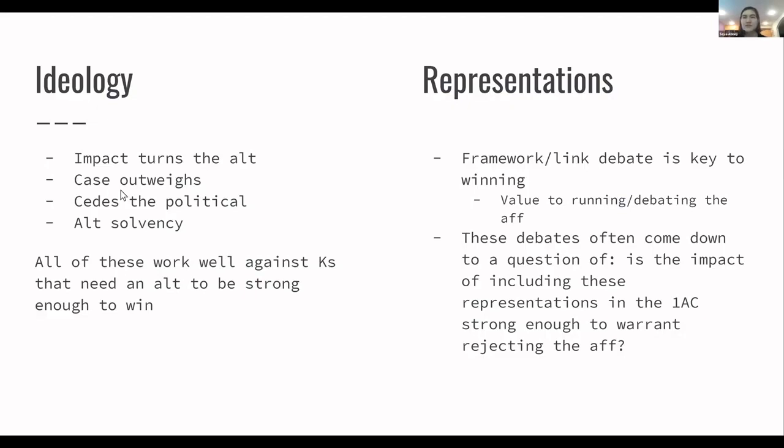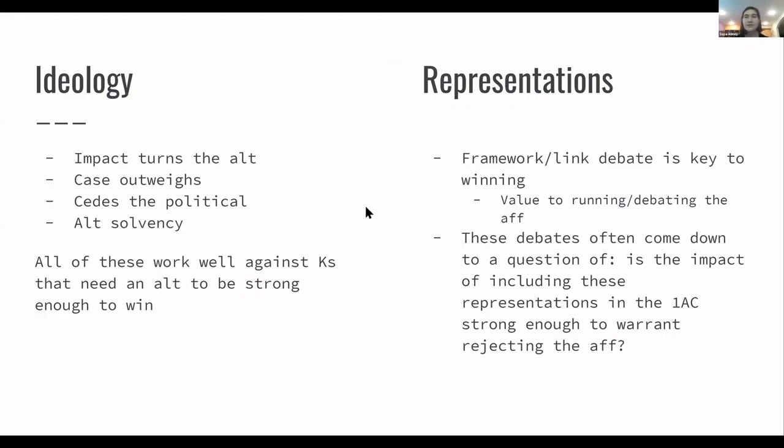So all of those work really well against Ks that need an alt to be strong to win. Reps Ks are a sort of different deal because the alt is not as important. So framework in the link debate is going to be key to winning those. You need to have a really strong reason that's a value to running and debating the AF in debate and a value to thinking about those things in the real world and considering that as real world policy. Those debates will often come down to the question of, is the impact of including the reps in the 1AC that they're critiquing strong enough to warrant rejecting the AF and not having that conversation at all? And so that's where it comes down to a lot of heavy link debate and you want to make sure that you answer all the links to the K and try to turn as much of what they're saying as you can and really make it a strong argument as to why your AF is educational and it's a reach for them to say that they should just reject your entire AF because you make some representations that they say are not great.